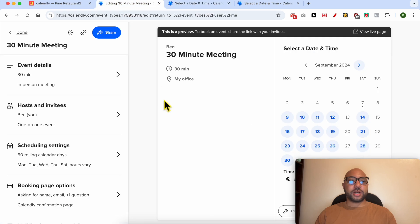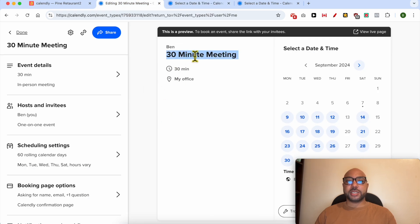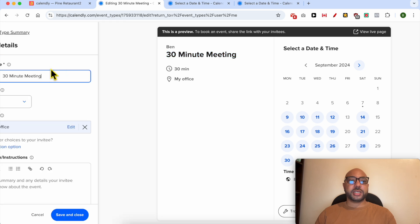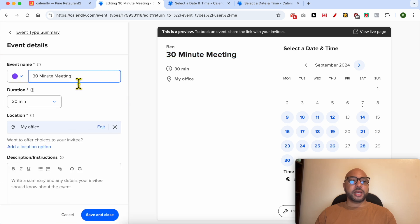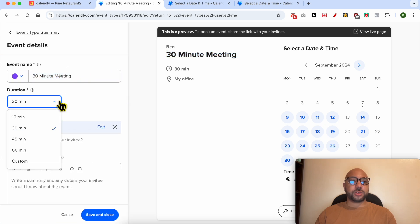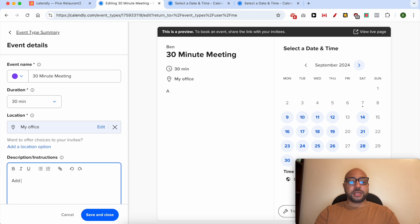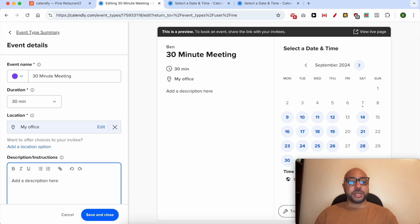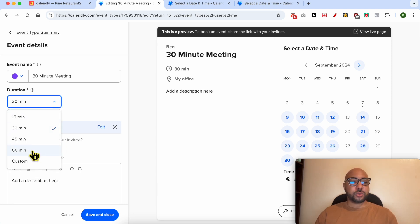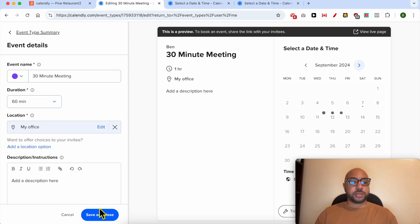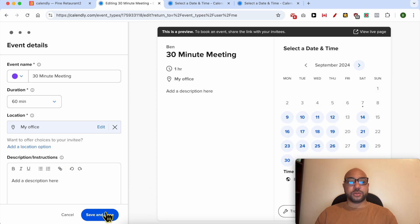Let's go back to our Calendly editing page. Let's say that you want to edit this session duration, just go to event details and you can give it a new name and also set the duration from this list. You can also edit the location and add a description here. Click on this, let's edit it to one hour and hit save and close.